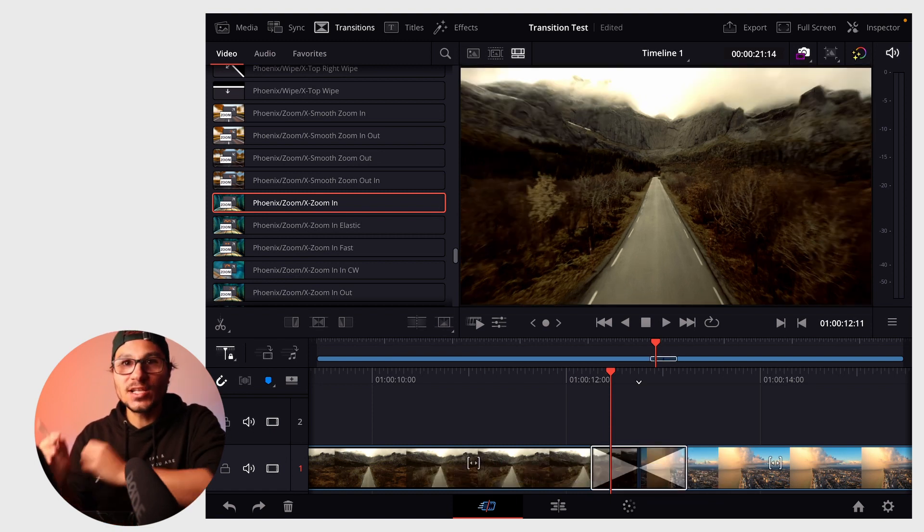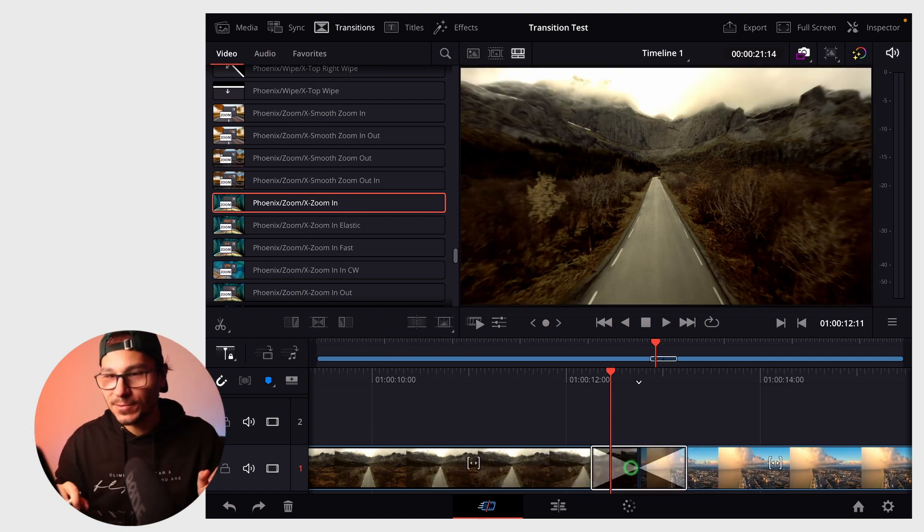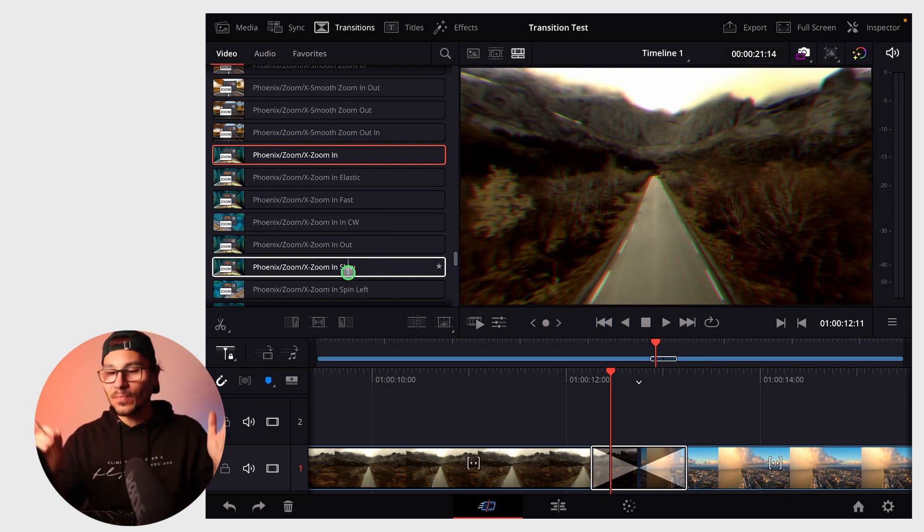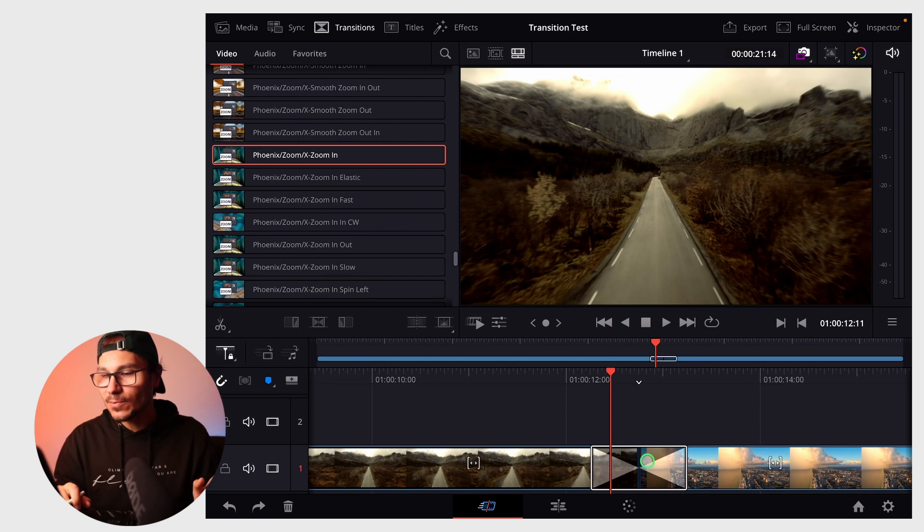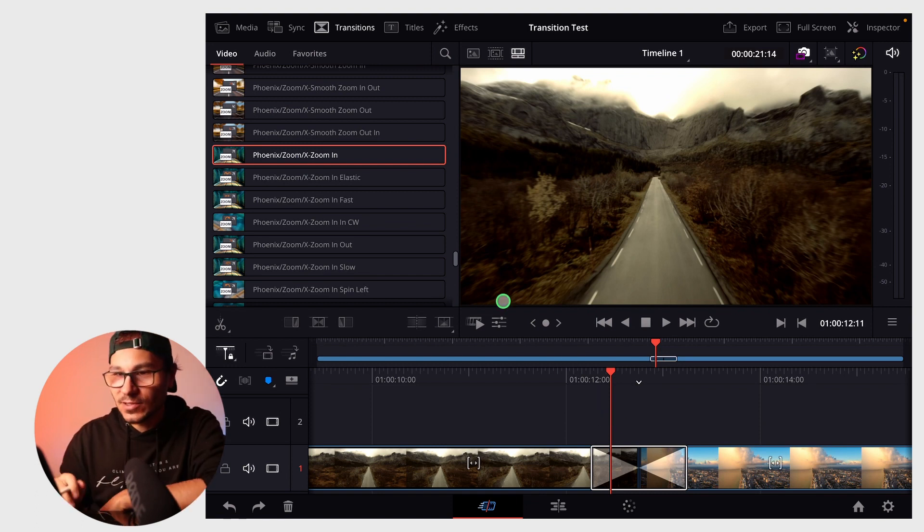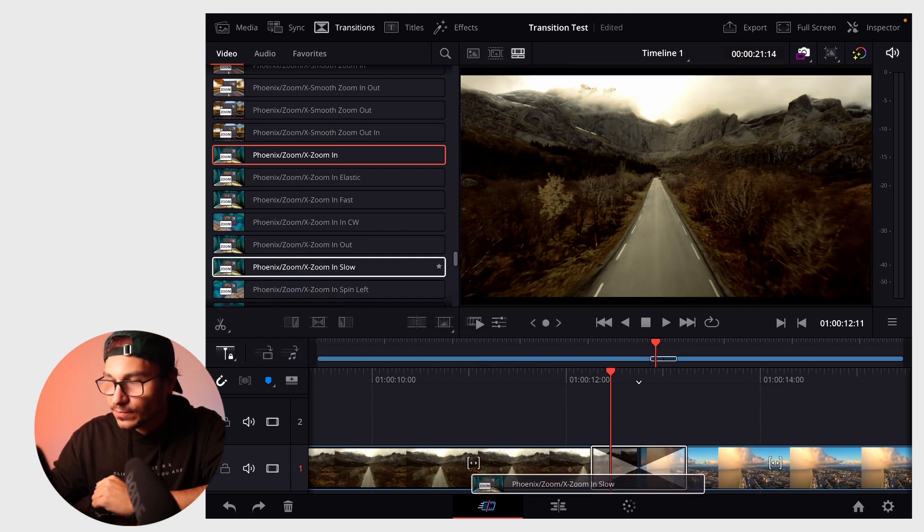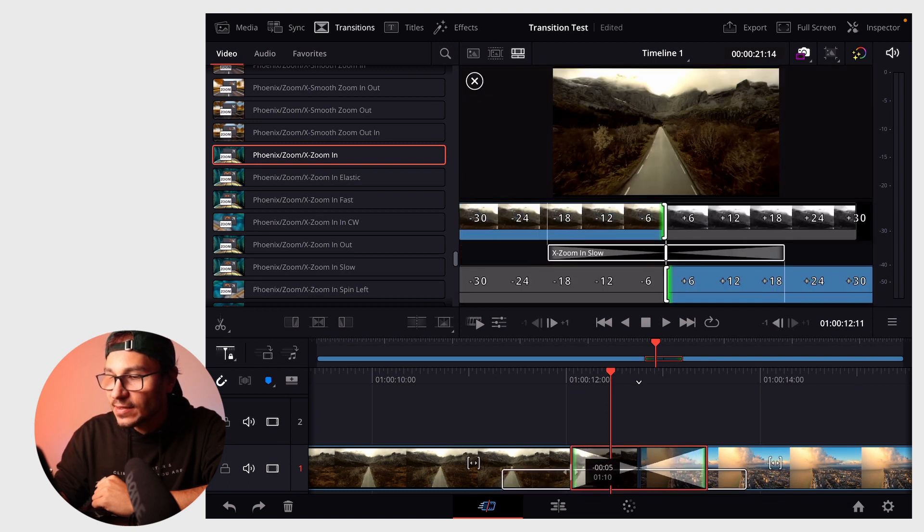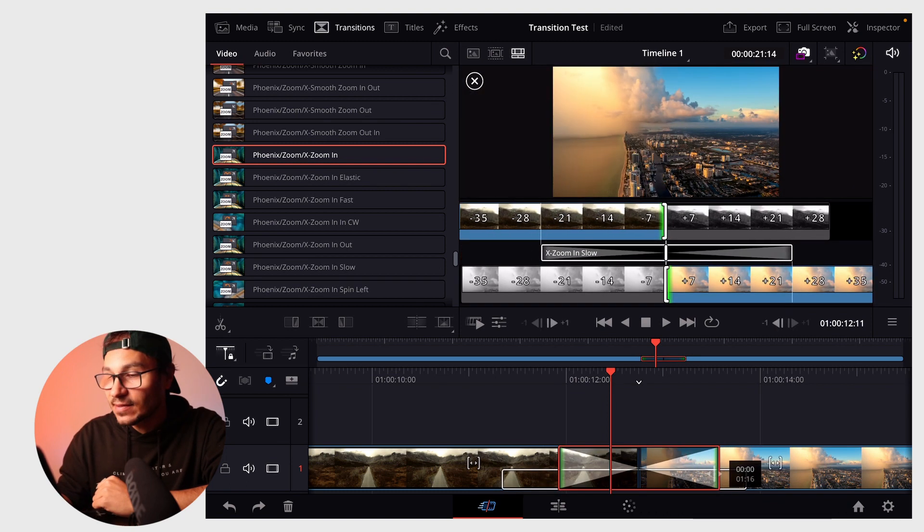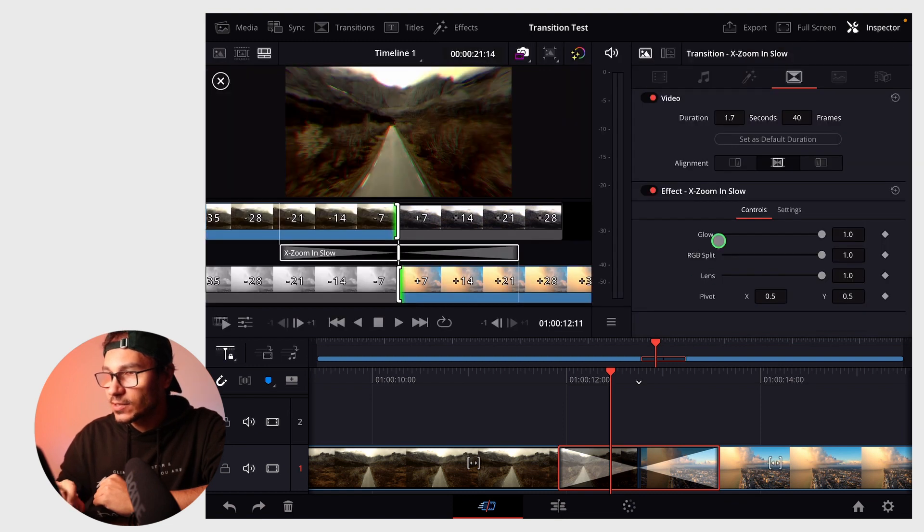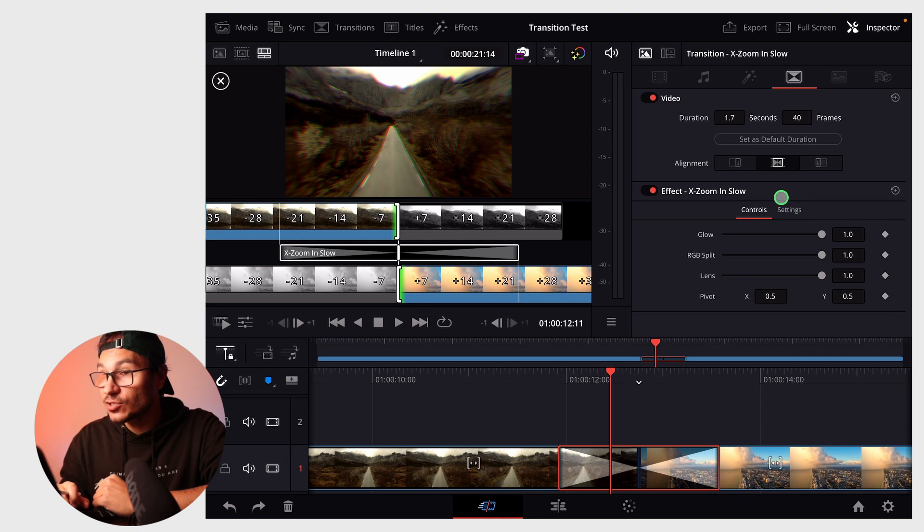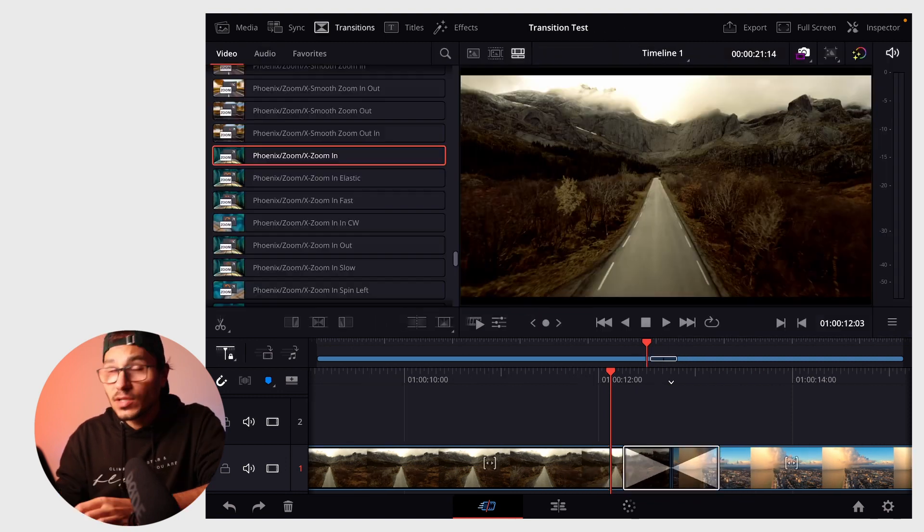If you want to change the duration, some transitions like zoom in slow need more time. All transitions come with a default time, for example one second. If I drag the slow one, I have to extend it. You can do this by grabbing the end, or select the transition, go to the inspector, and you'll see a transitions icon where you can change the duration.